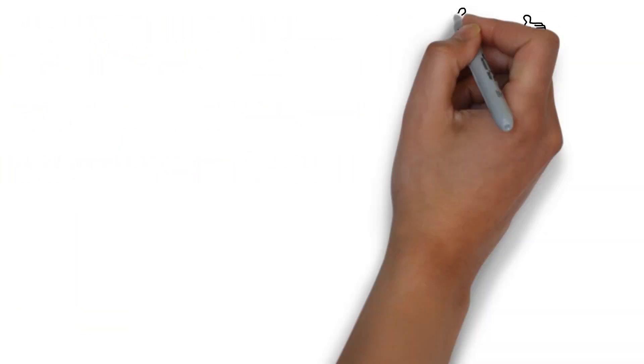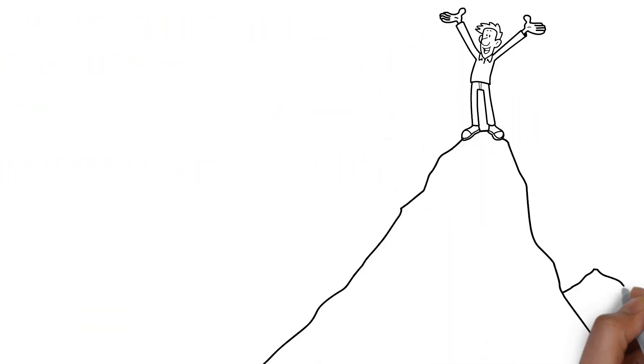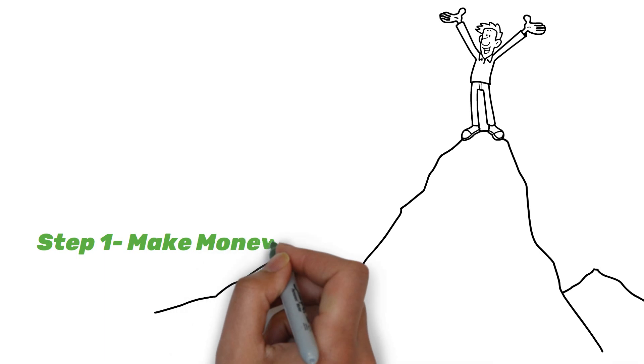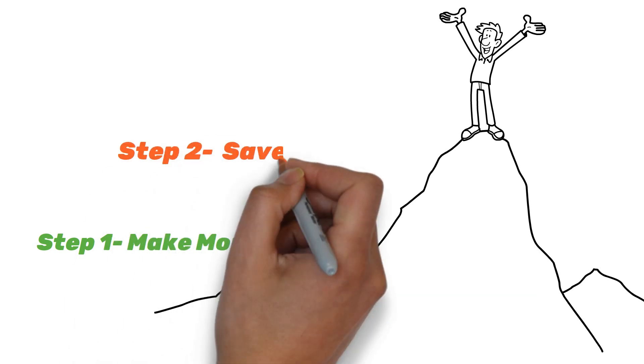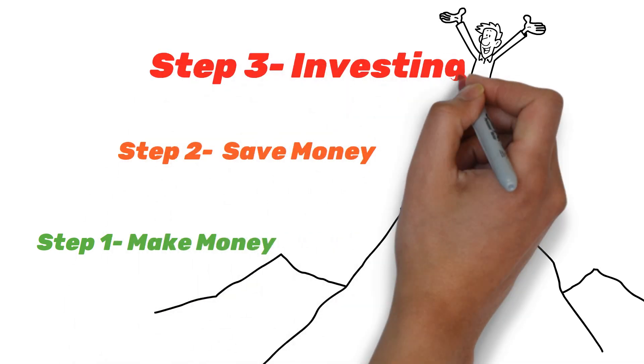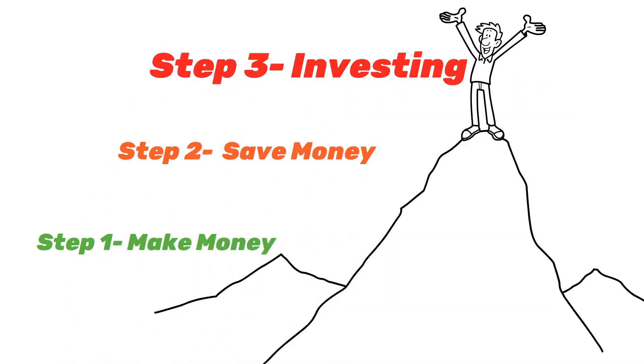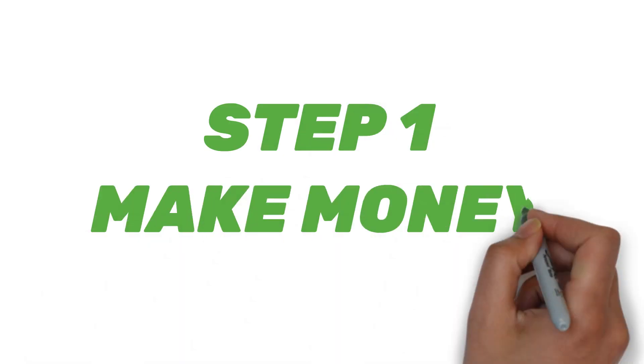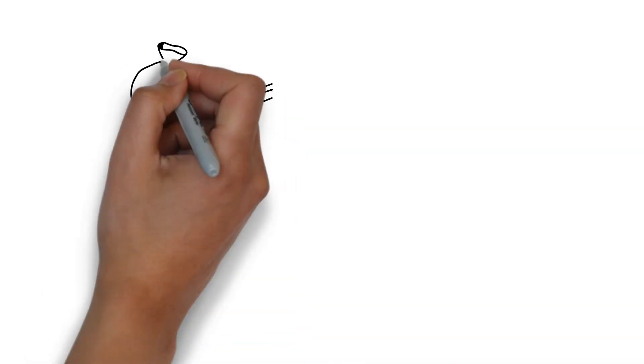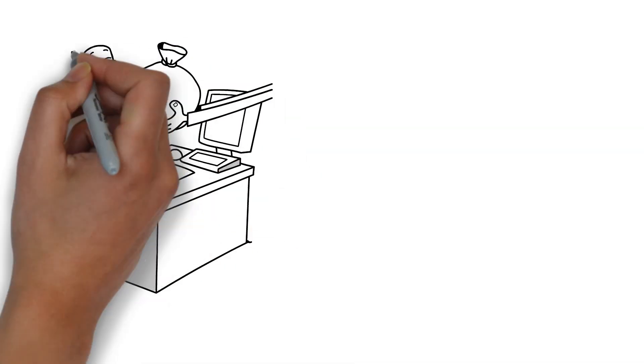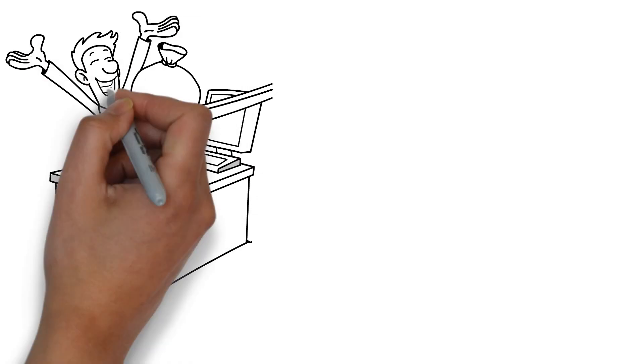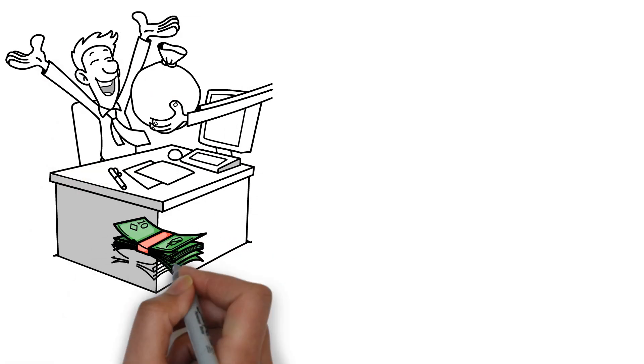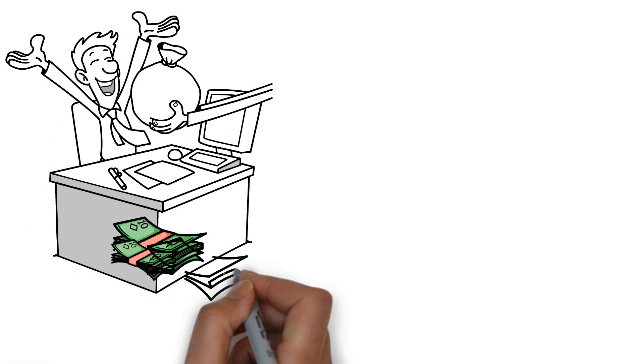You will learn Warren Buffett's three money habits that he used to make his $117 billion fortune. Anyone can achieve financial success and become rich by using these habits. Step 1: Make money. To be able to save and invest your money, you must first have money. Try every way to make money.